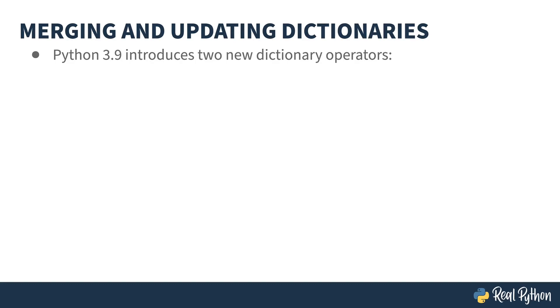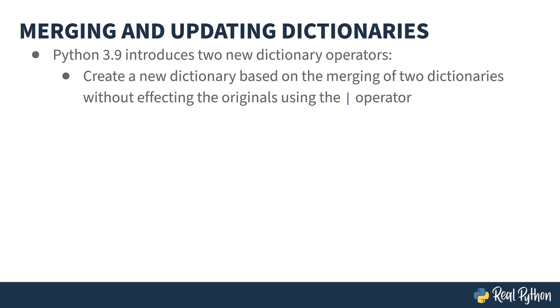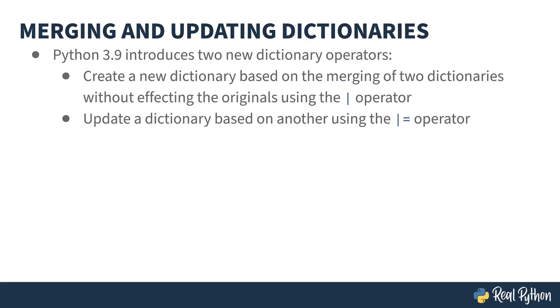Python 3.9 introduces two new operators for dictionaries. The first is the pipe operator, allowing you to create a new dictionary based on the merging of two existing dictionaries. The second is the pipe equals operator that acts like the update function call.